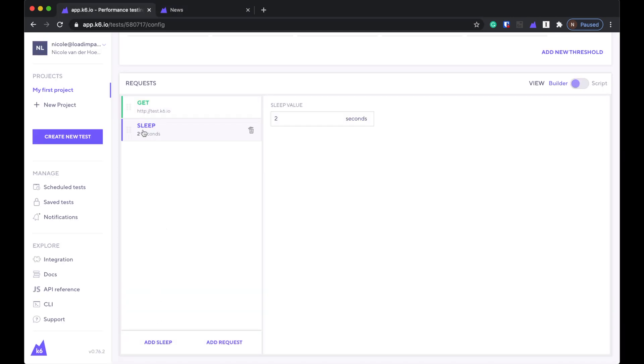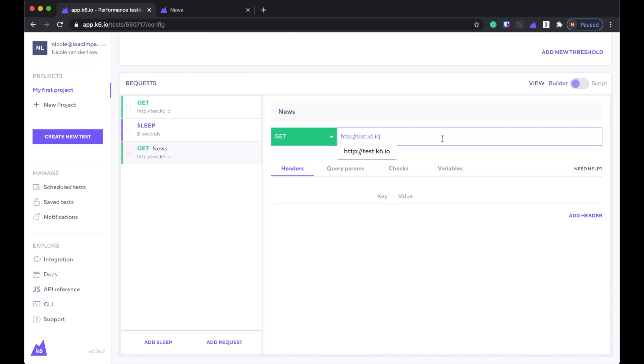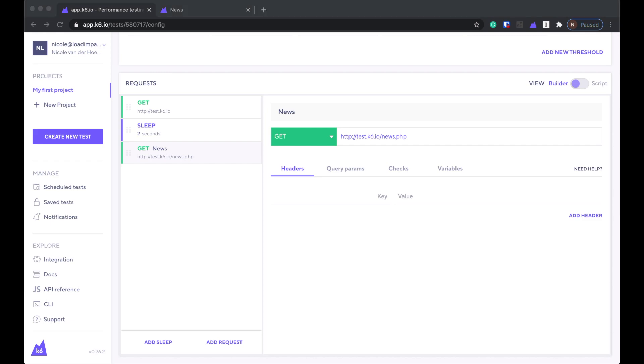Ooh, add sleep. I'd prefer if it had said think time, but okay, so I guess this is like a step. So I'm going to go to the homepage and then the news page. And then there's a think time in between of two seconds.